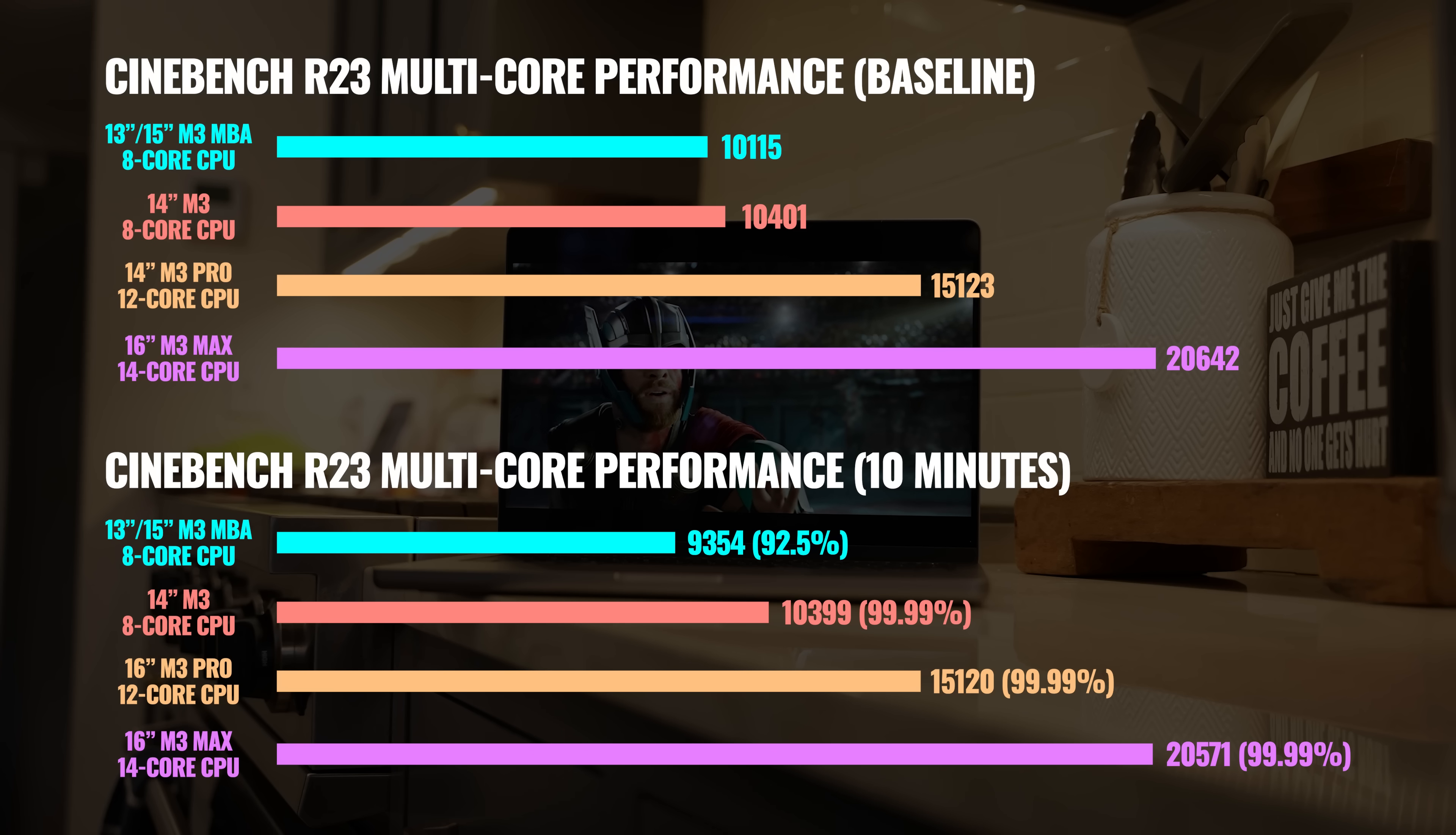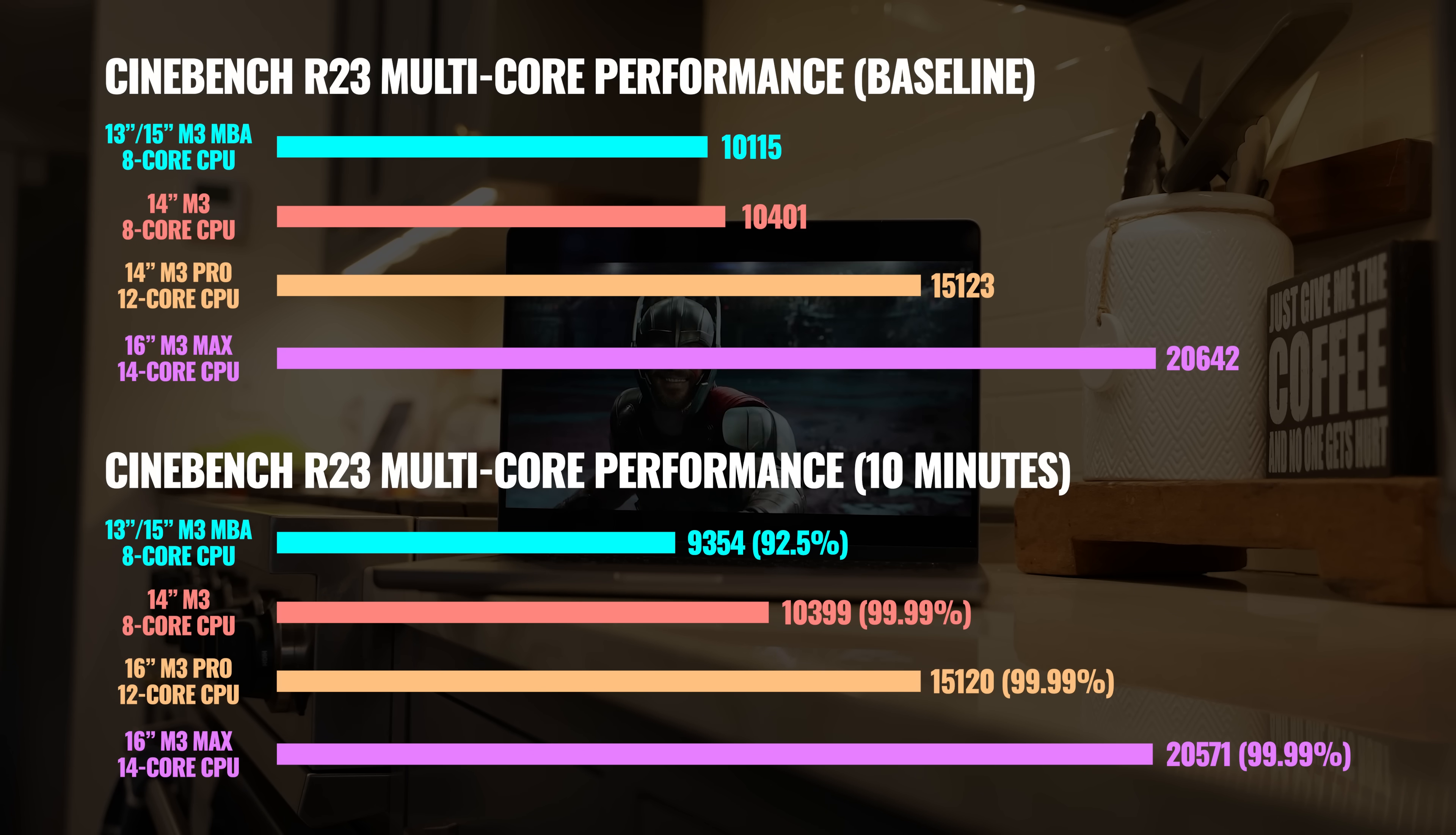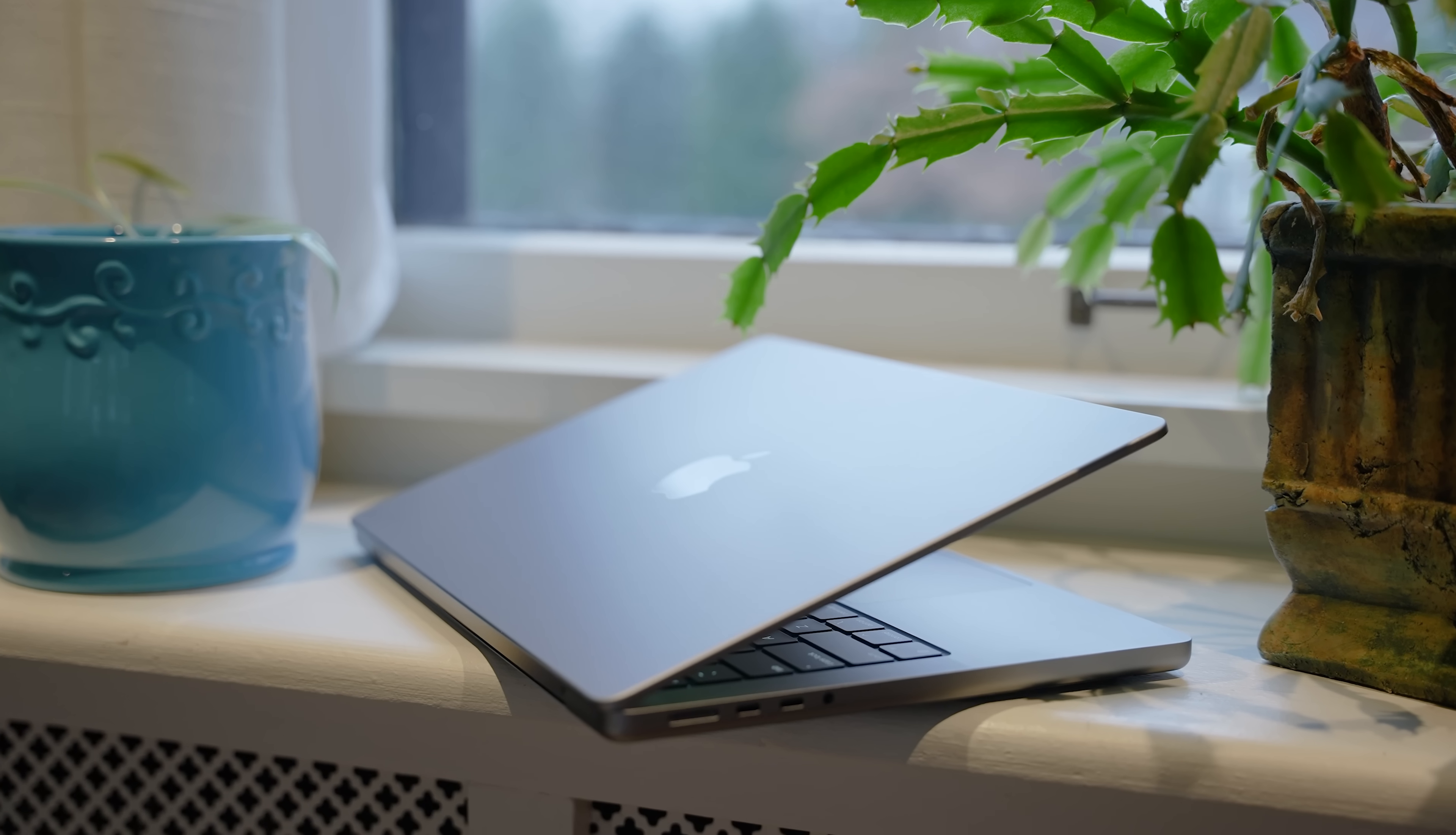Now, all three Pro models come with an active cooling system, or fans, which means that there's no drop in performance as the CPU is being pushed to 100% for a long period of time, versus the MacBook Air models that show about a 7.5% drop. And this is because the CPU on the MacBook Air has to throttle back performance in order to keep the temperature down.